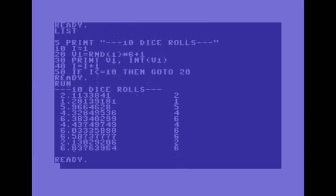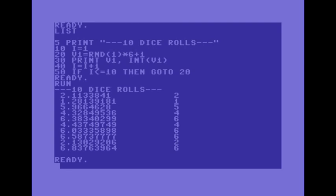So we'll run it and there we are so the c64 has generated some numbers there. Not too sure what the use of this program would be but it was mainly just to demonstrate how to generate random numbers.